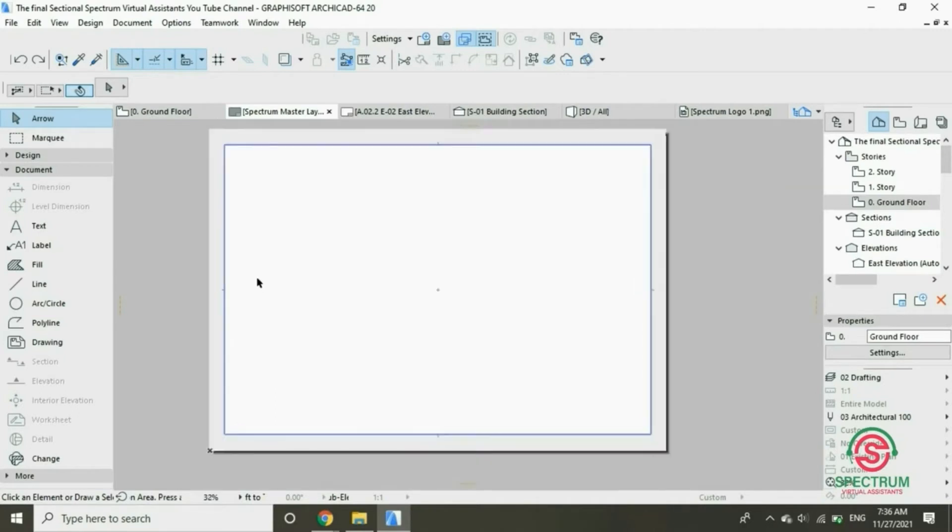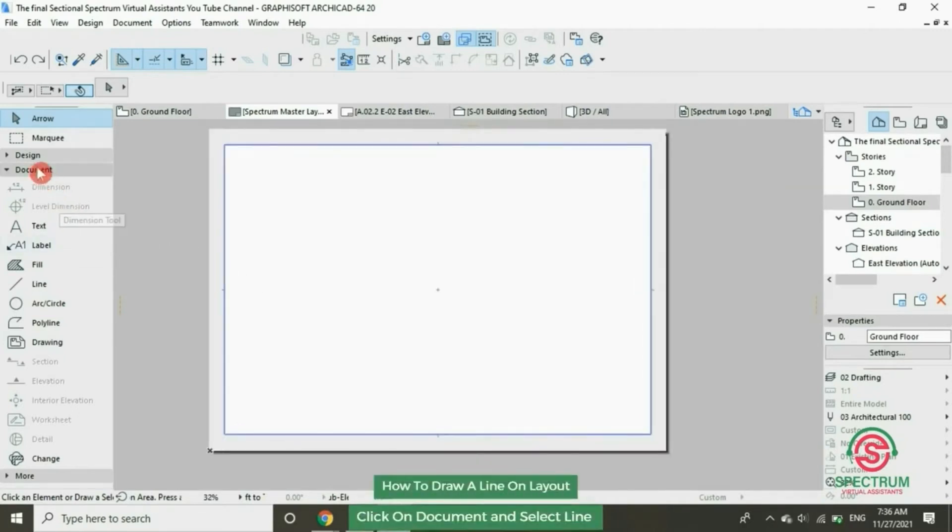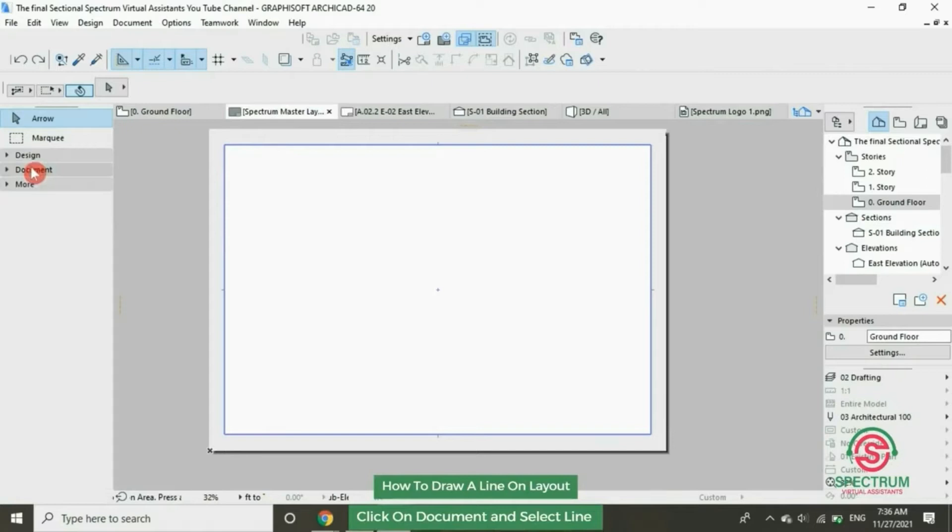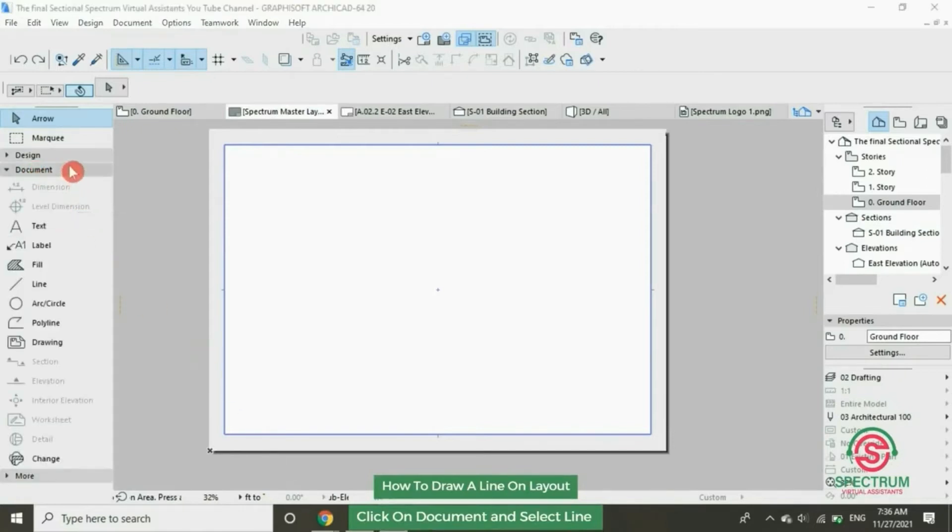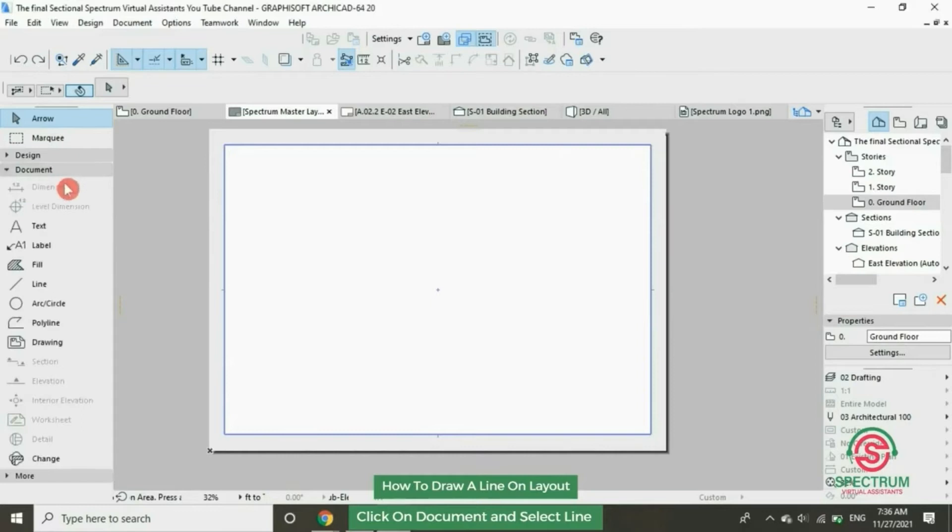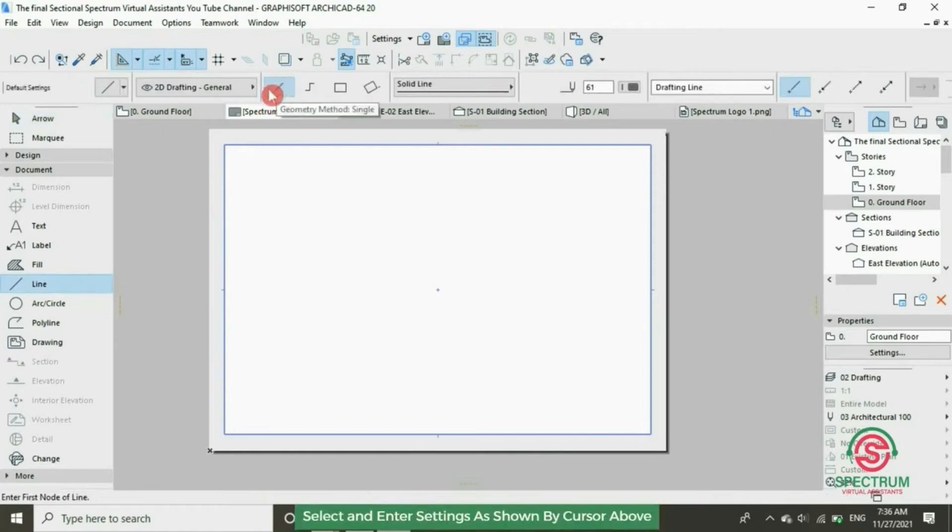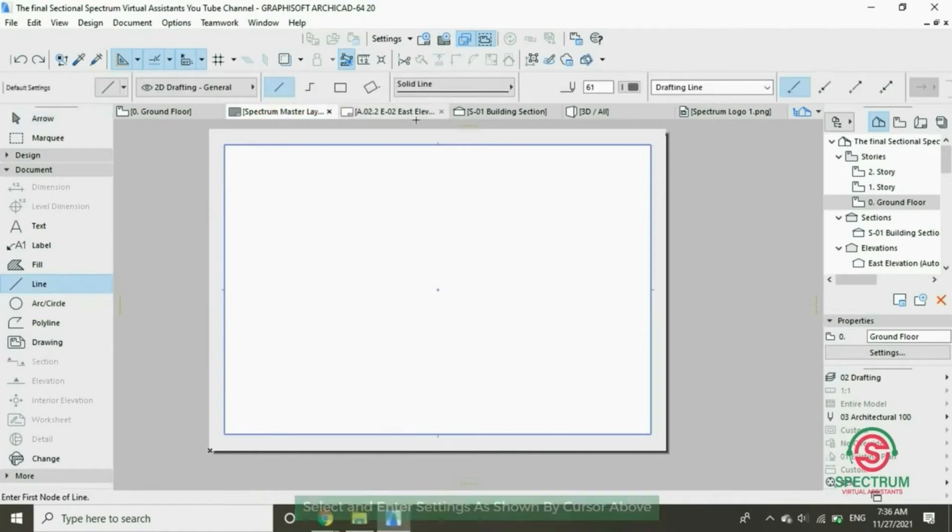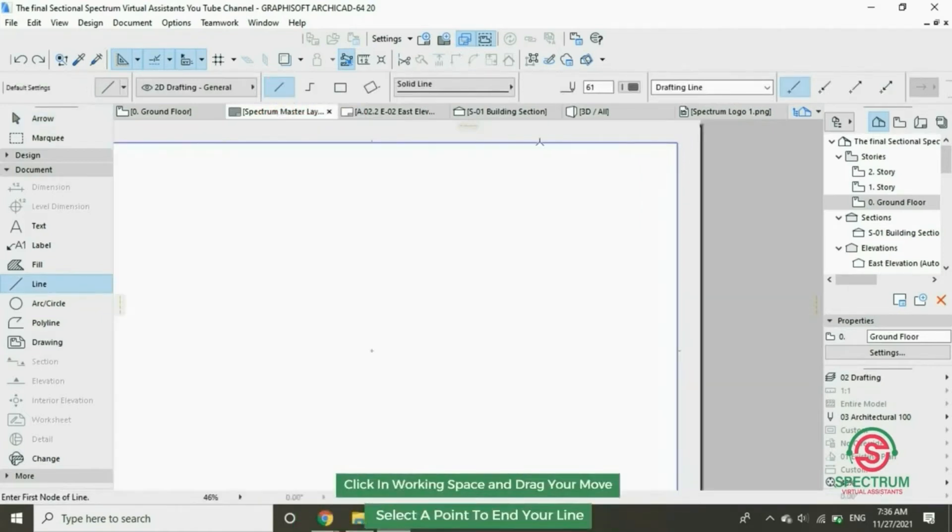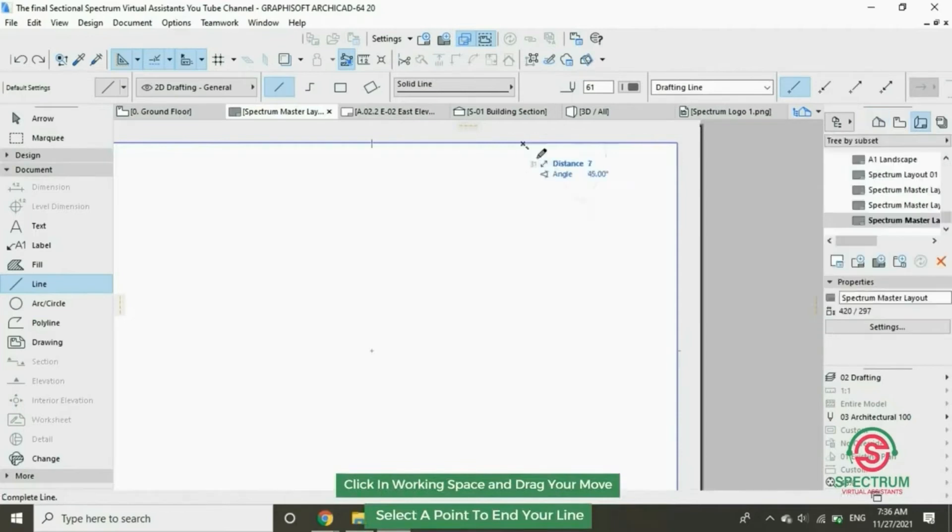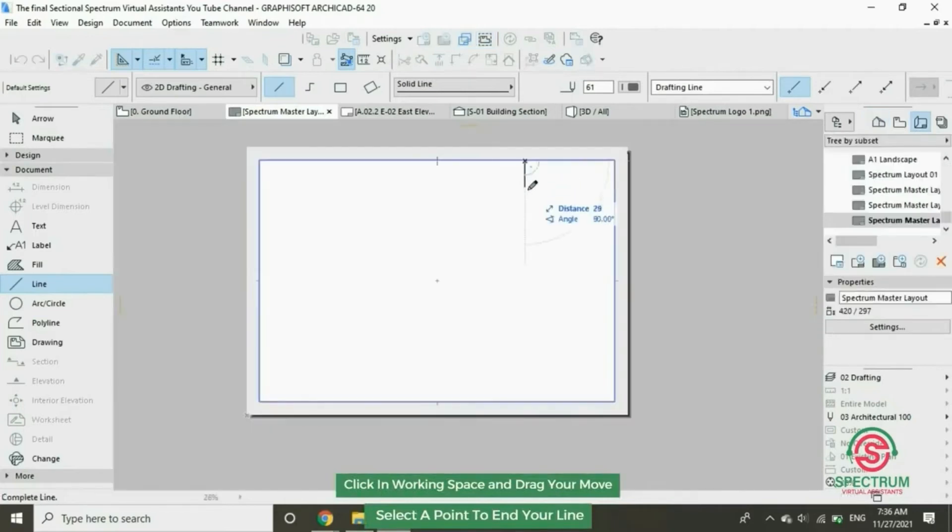Under Document, drop down to Line. Now let's draw a line in our master layout. Click once and drag your mouse to draw a line.